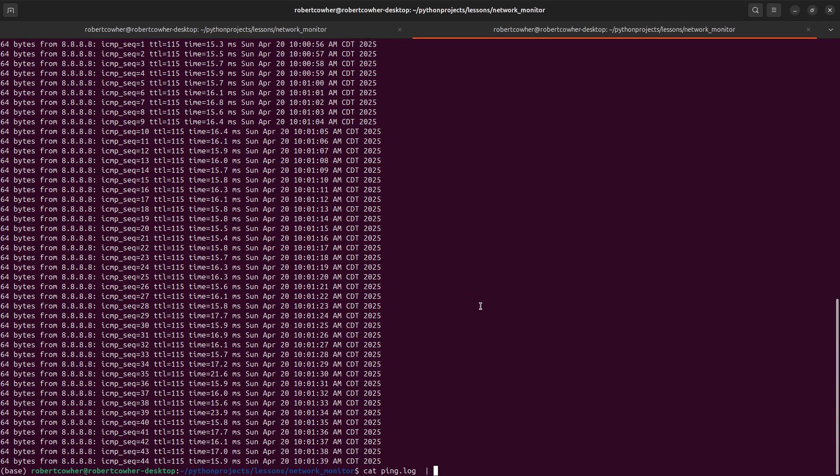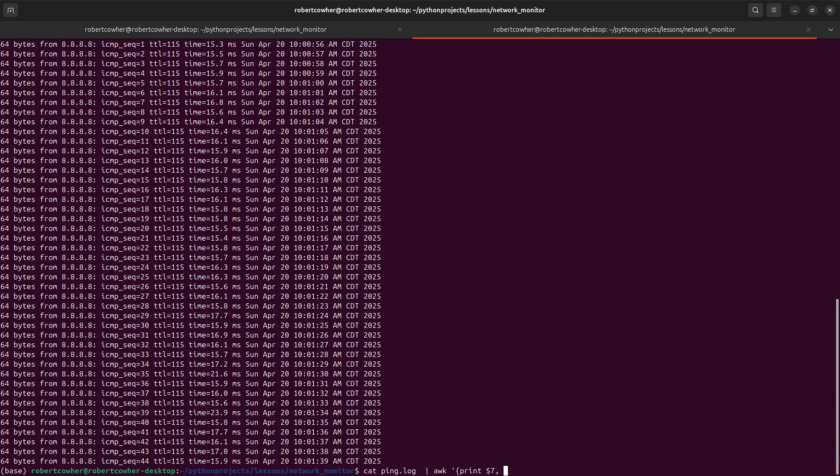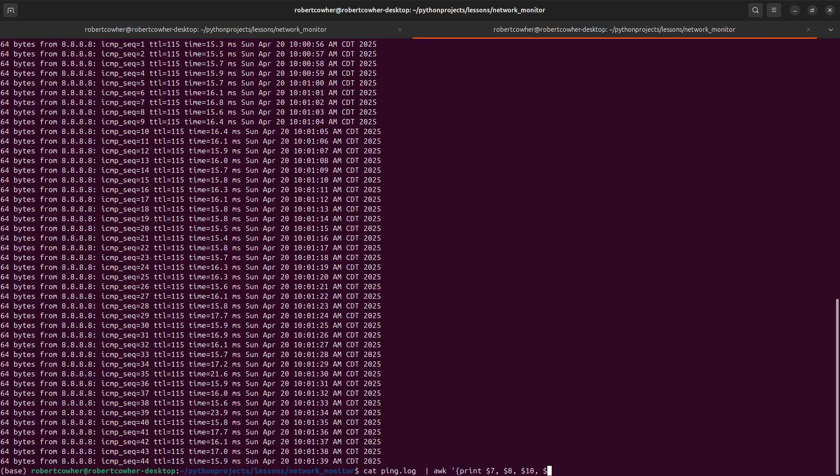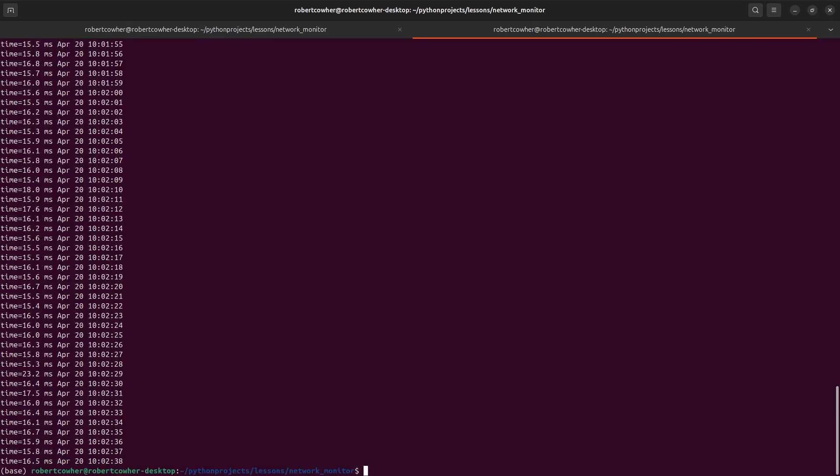So what we're going to do is we're going to say awk and print $7, $8, $10, $11 and $12. Close it out with a curly brace. And we now have time equals 16.5 milliseconds. For instance, here, April 20th, 10:02:23, 10:02:24, 10:02:25. We have a stream of data now.